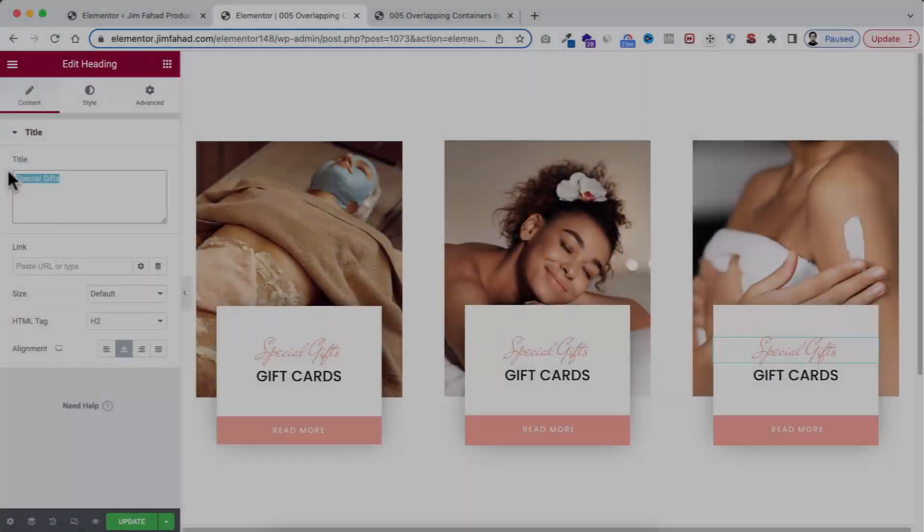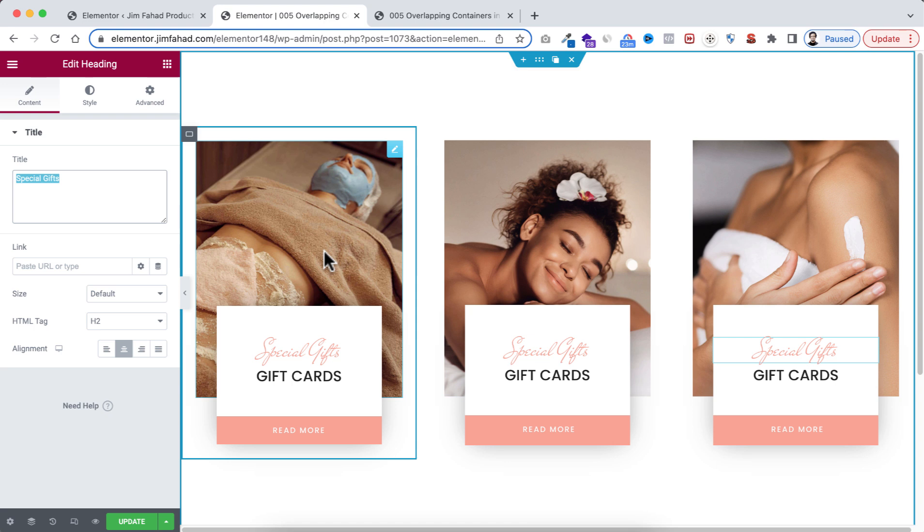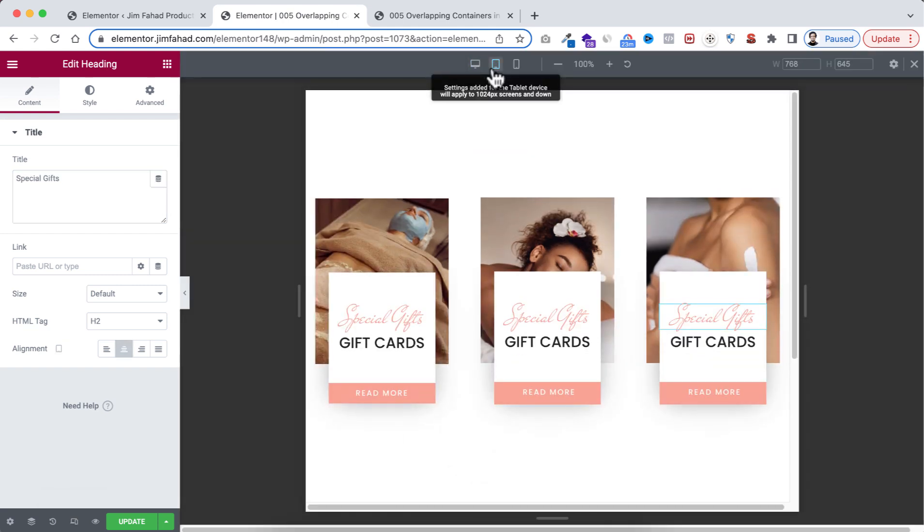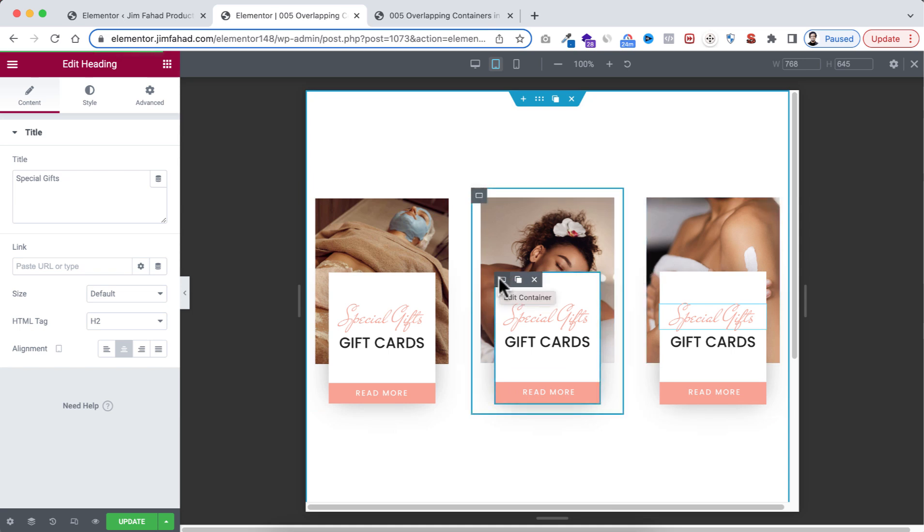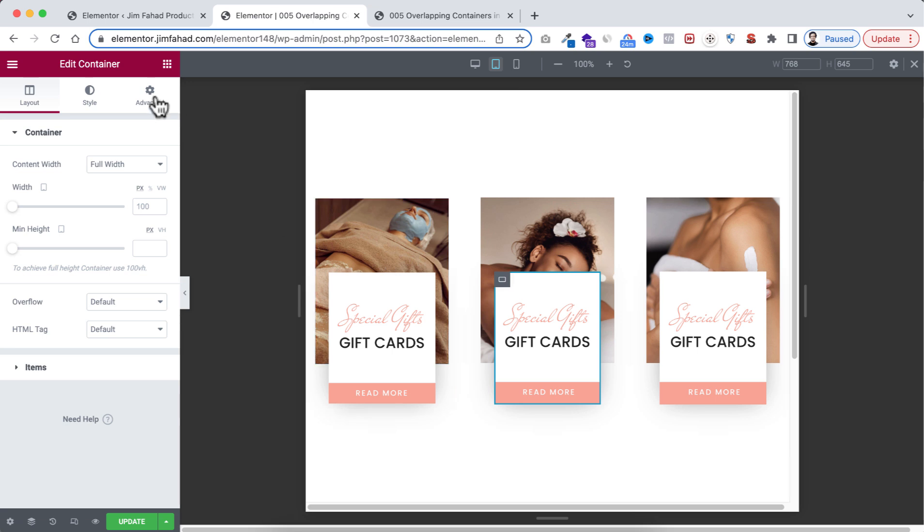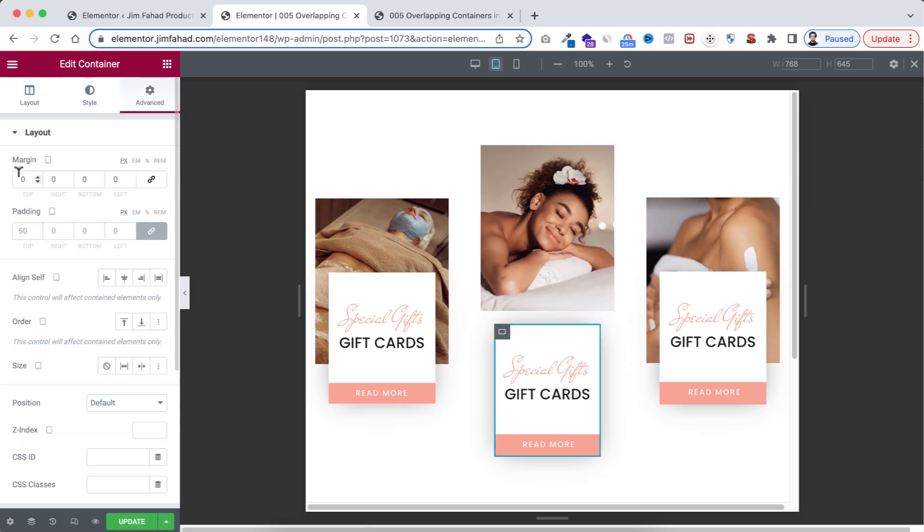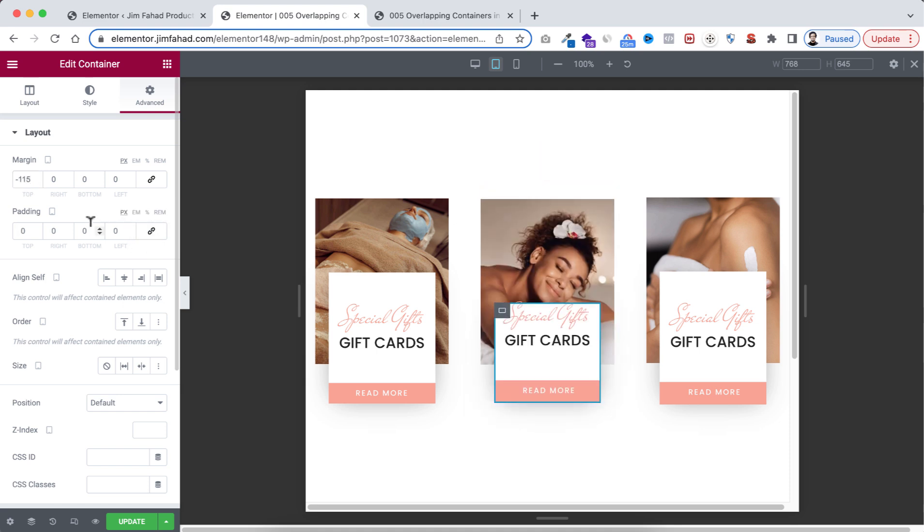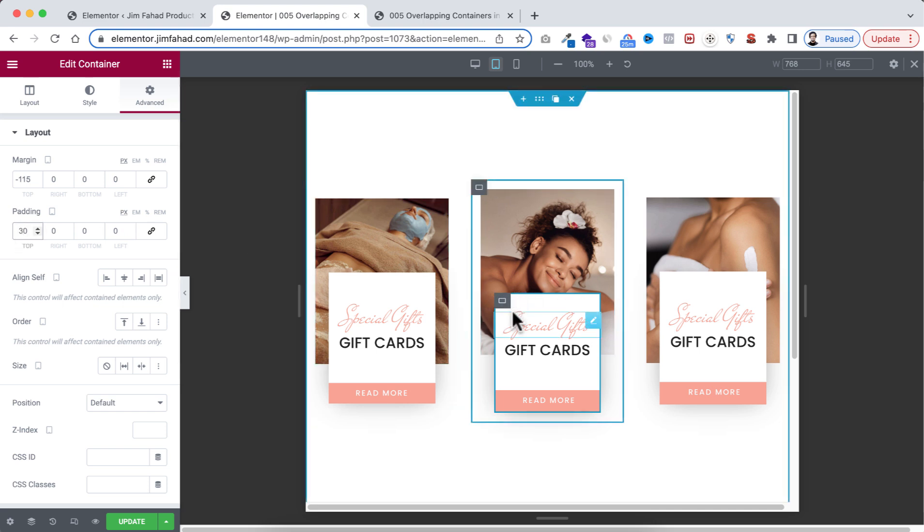So we are almost done with our layouts. Now let's have a look how it's looking on tablet and mobile devices. From here let's open the responsive mode. Now on tablet device we need to fix some stuff. Make sure you have selected the inner container, this one, then go to its advanced tab. Unlink the margin. I'm changing the top value to -115.